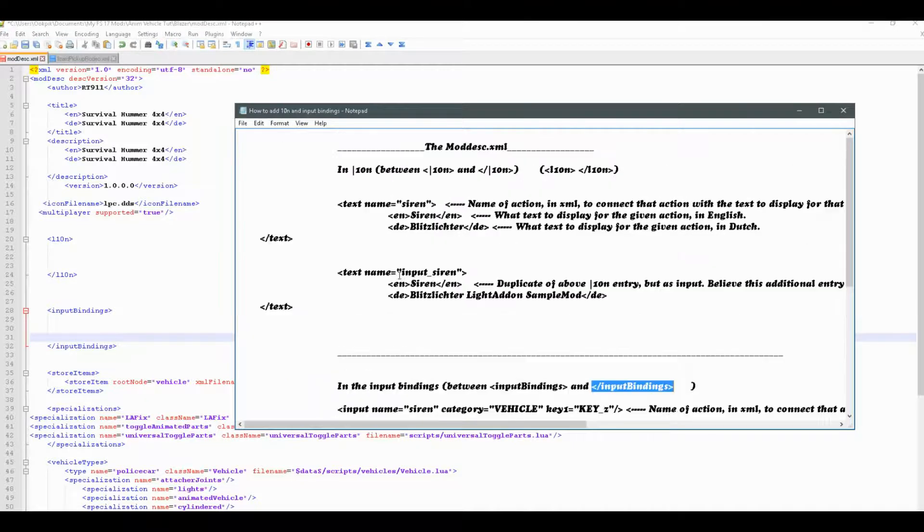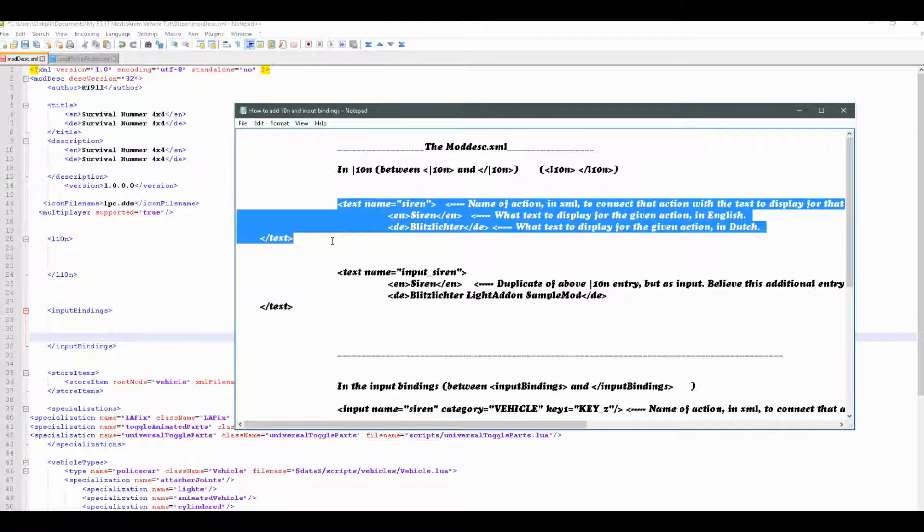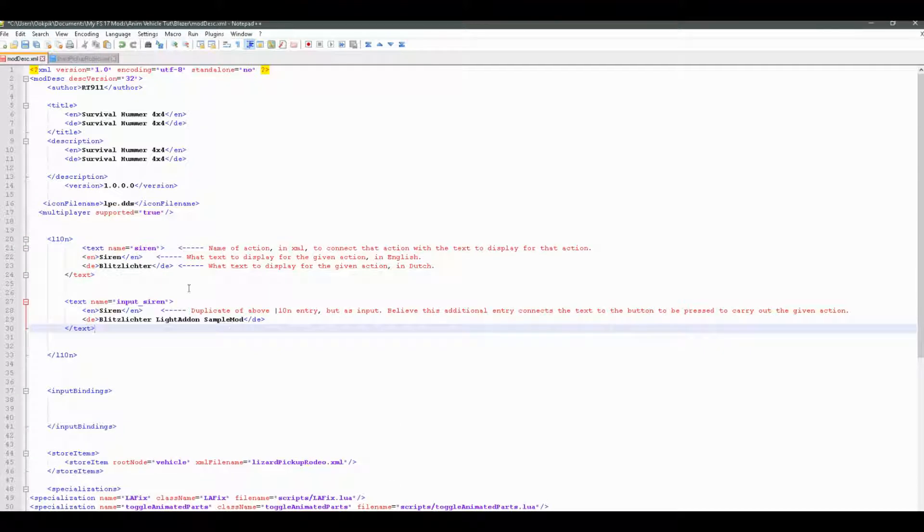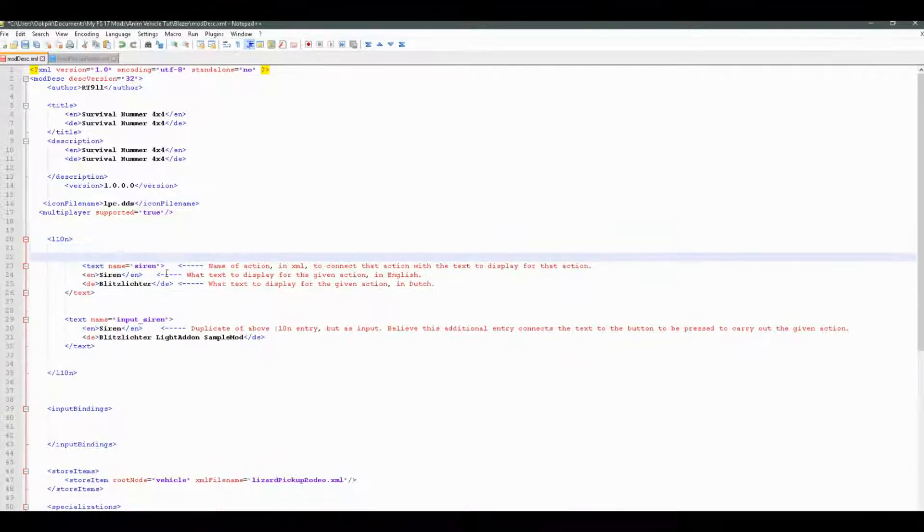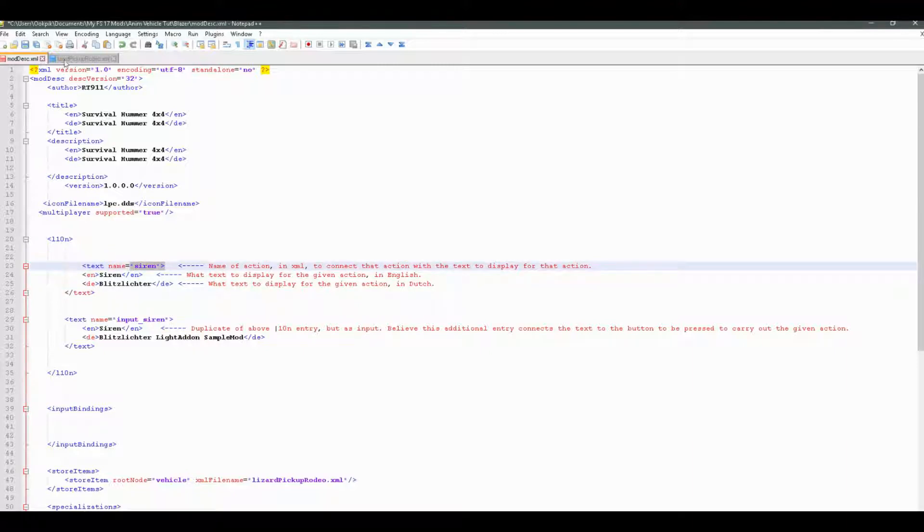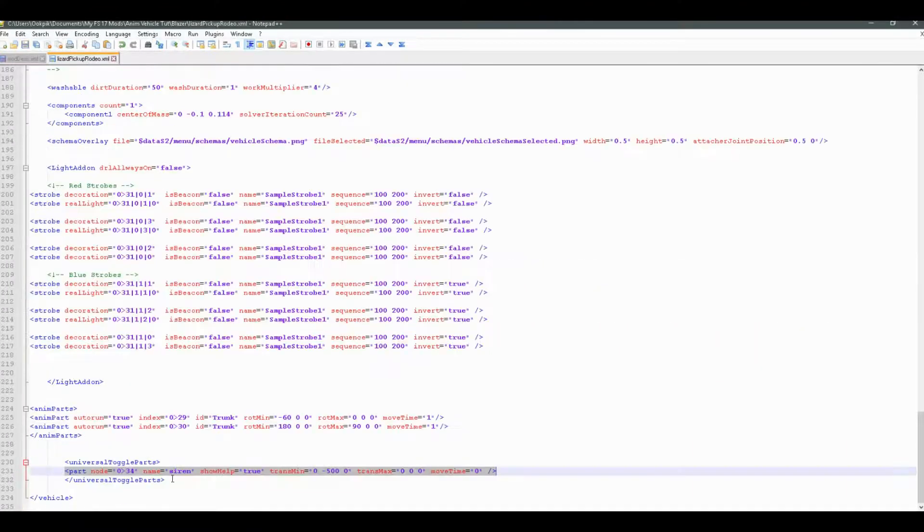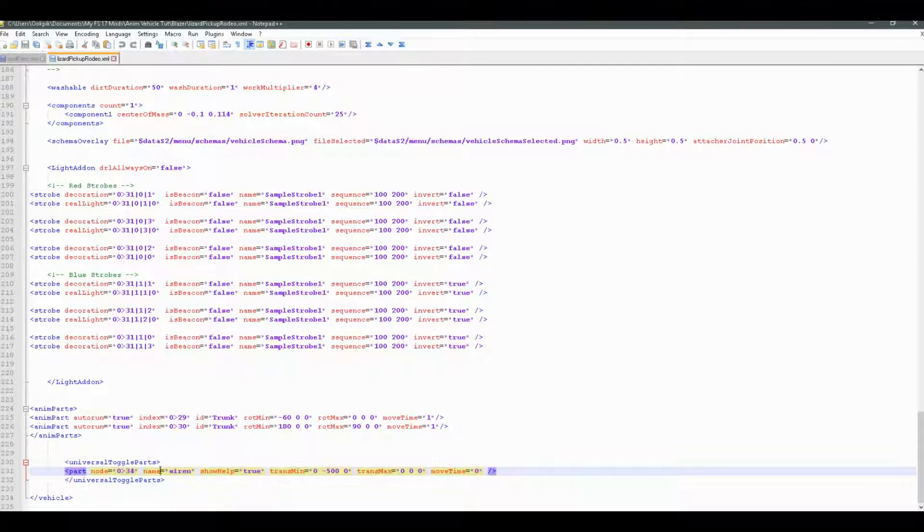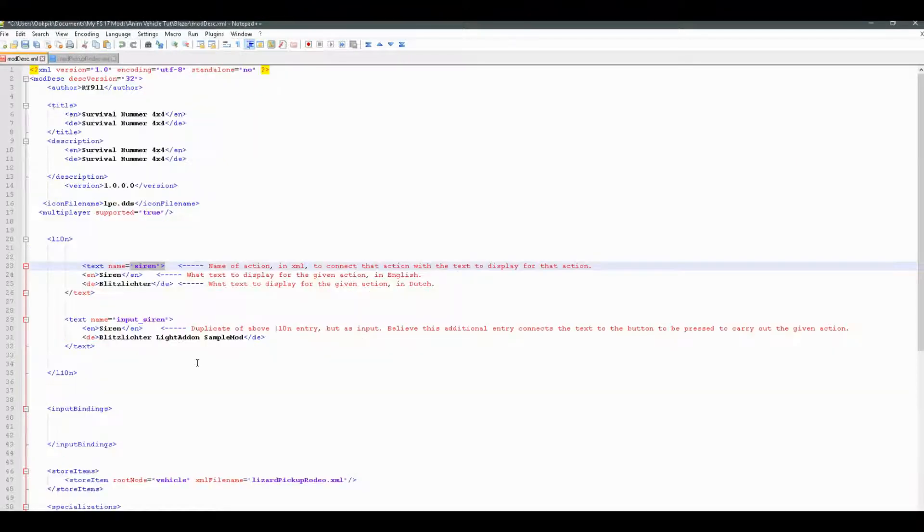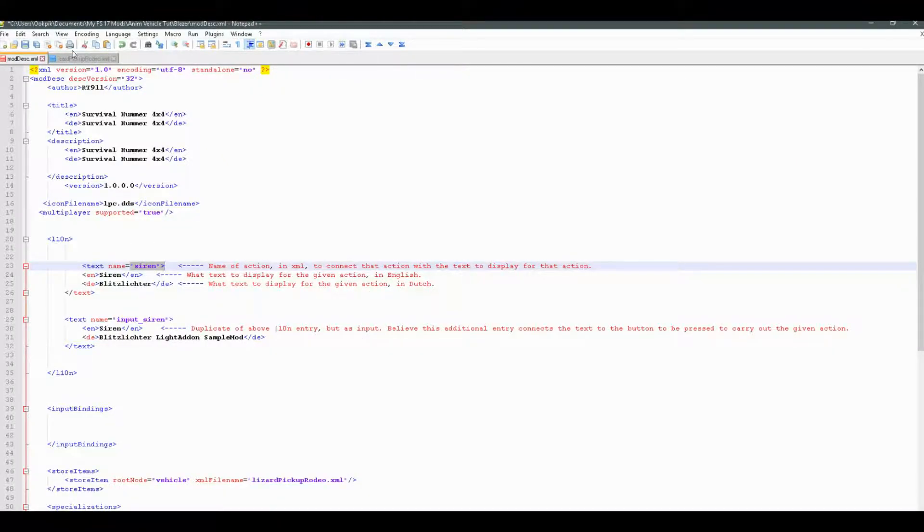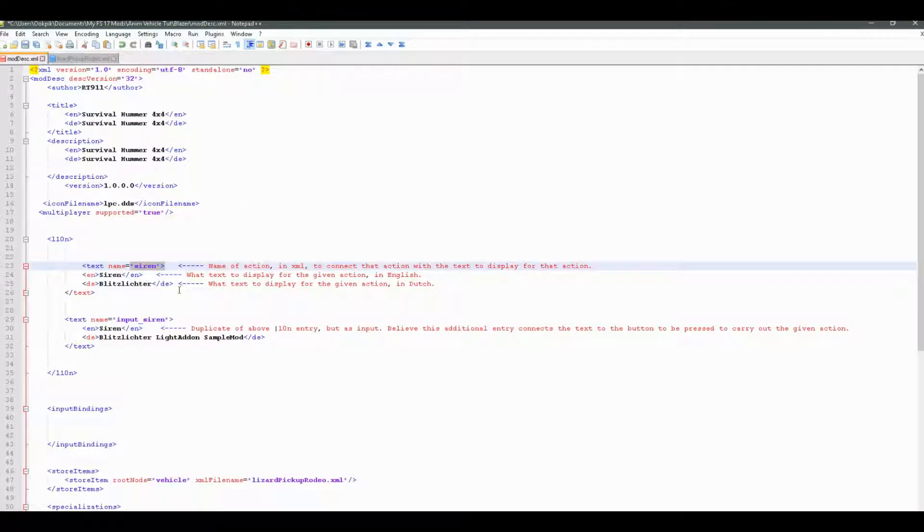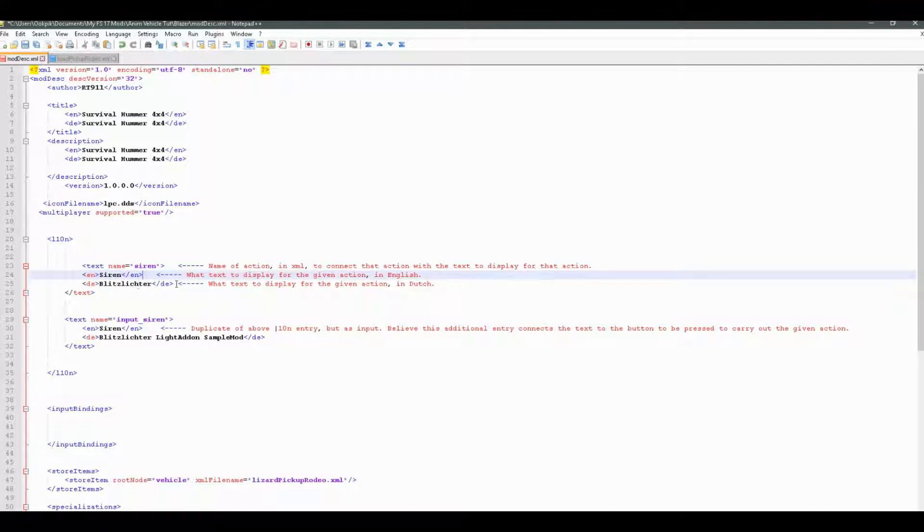So for this example, I'm just going to go ahead and copy and paste all this here and paste it in between these two i18n tags. So there we go. We have the text names. And basically, you see here how this text name, siren, is exactly the same as in the XML right here in this block. So basically what this does is it tells for this action, siren, set the name siren for English and this randomness for Dutch.